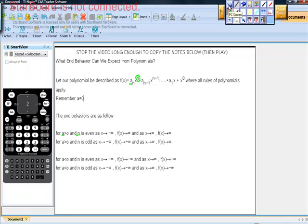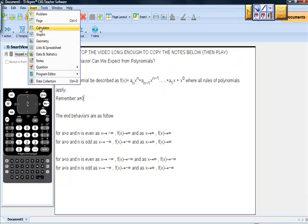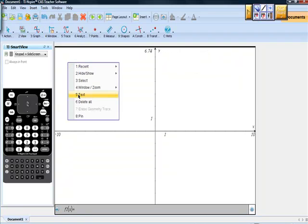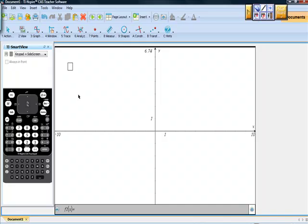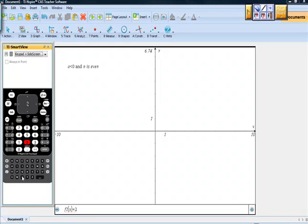Let's follow these four rules and see what we get. I'm on my CAS calculator. I'm going to go to the home screen, choose graphs, and start putting some values in. The first rule says a is less than zero and n is even. Let's see what that might look like. For example, maybe negative 2x squared — it doesn't matter what's on the other side of that leading term.